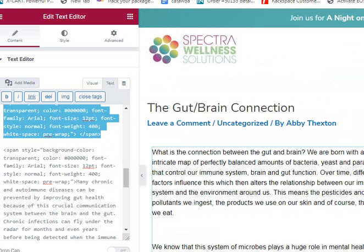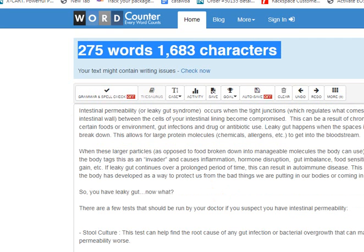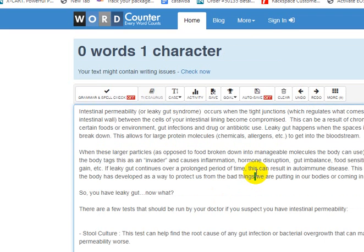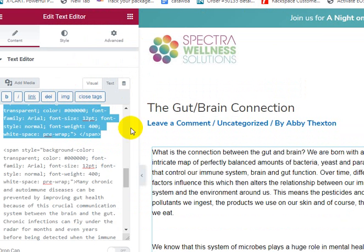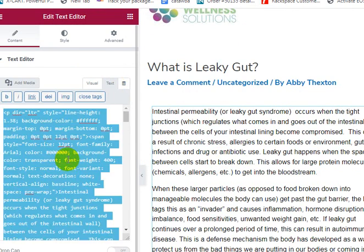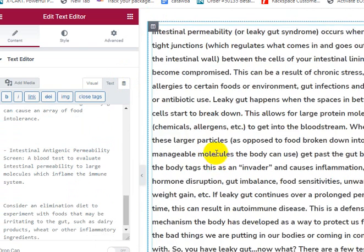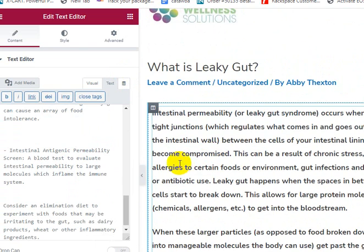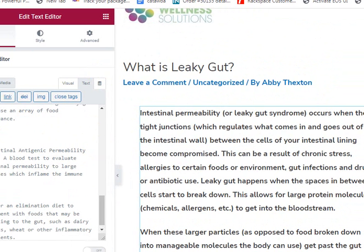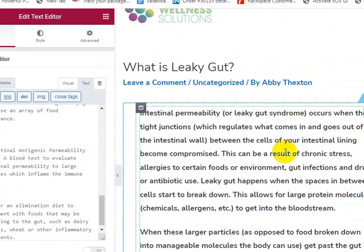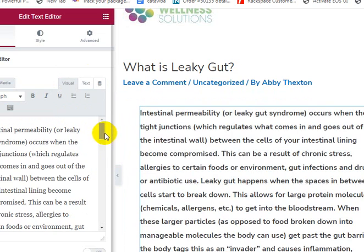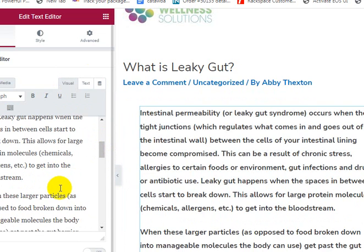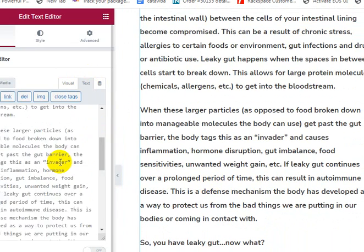So this is the gut-brain connection. Let's go back to the article about what is leaky gut. I'm going to go into the text version and paste my content into the text version. What I would do in here — we're going to go back to the visual tab and just format this now. I'm going to go here, hit delete, and hit enter. Now we've got line spacing without having all of that extra code.